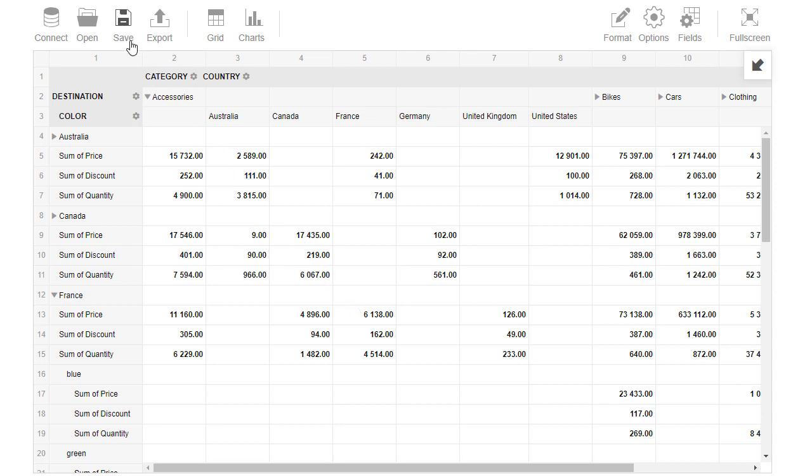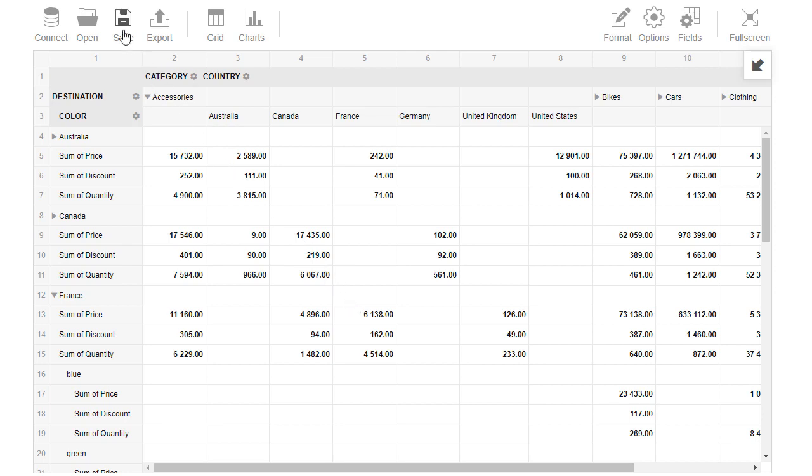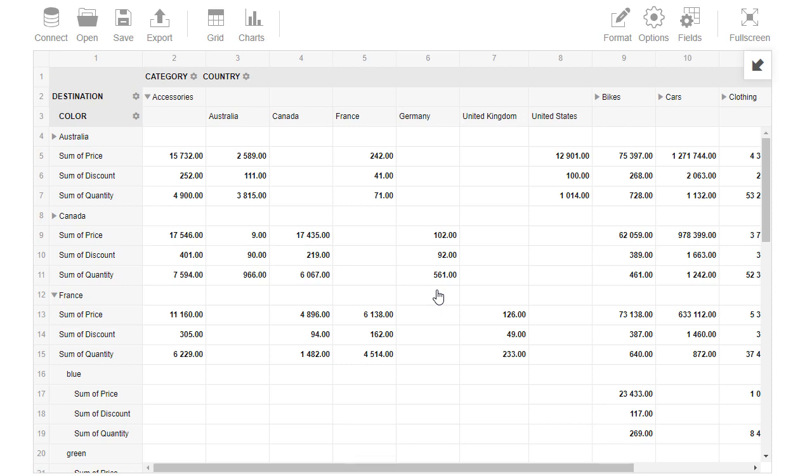Save tab is used for saving all current configurations as a report file. This file is saved to the local file system. Such report file can later be opened via Open tab.